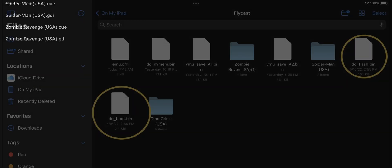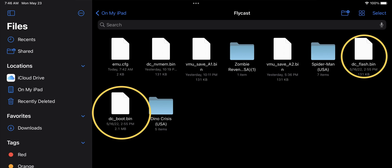In order to use this emulator you're going to need two files after installing it. These two files are flash.bin and boot.bin. These are the BIOS files for the emulator. Without these files your emulator won't work.